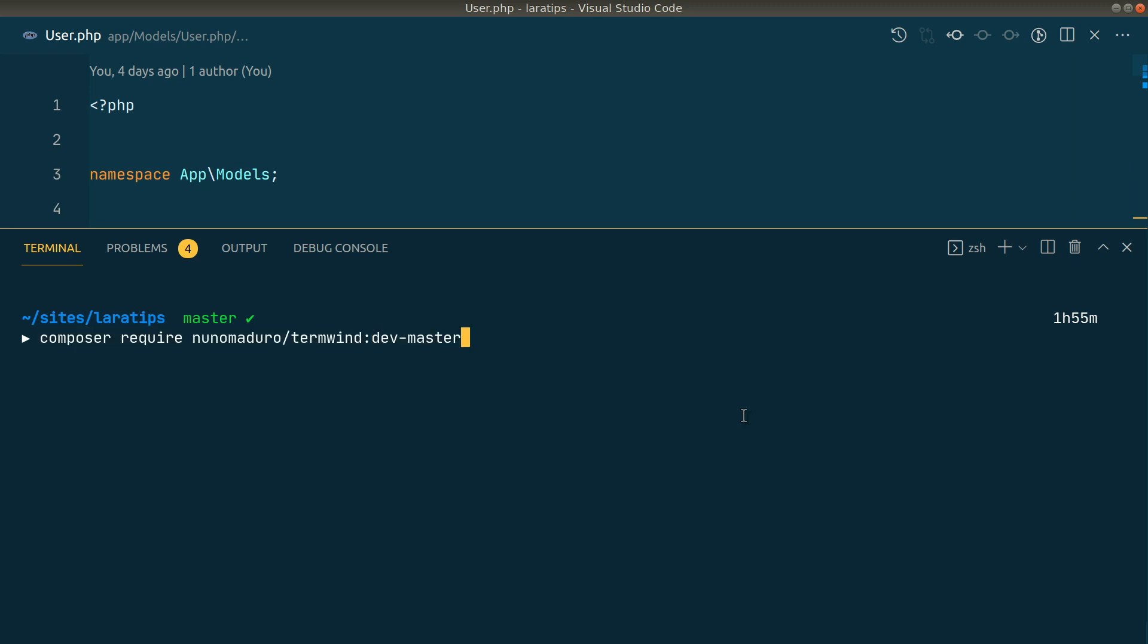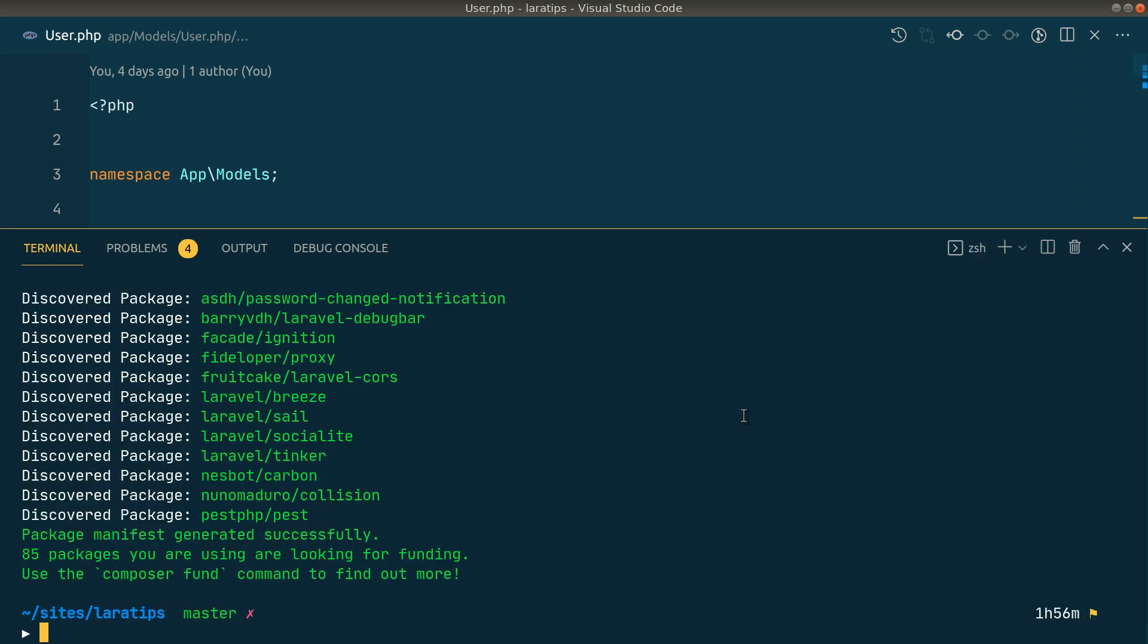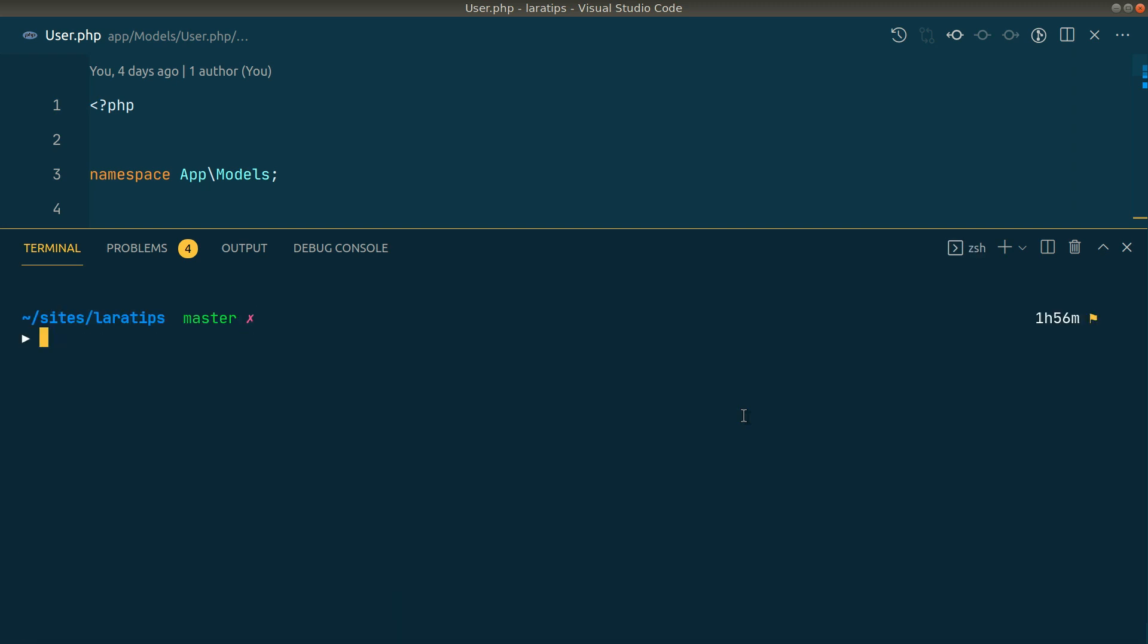The released version does not contain the ask method, but whenever you're watching this video it might already be available in the stable release. I just wanted to show you that ask method, so I'm installing dev-master. The package is now successfully installed. Now let us create a command using the artisan command.